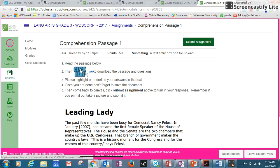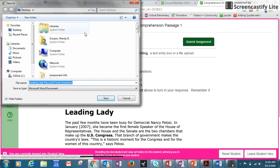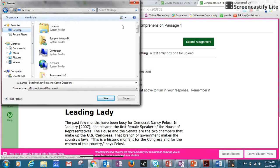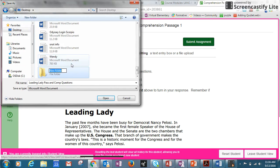First, you're going to read the passage — click here and it has the passage and the questions. You'll want to make sure you already have a folder named ELA. If you don't, go to the desktop on the left, click new folder, and name it ELA, which stands for English Language Arts.